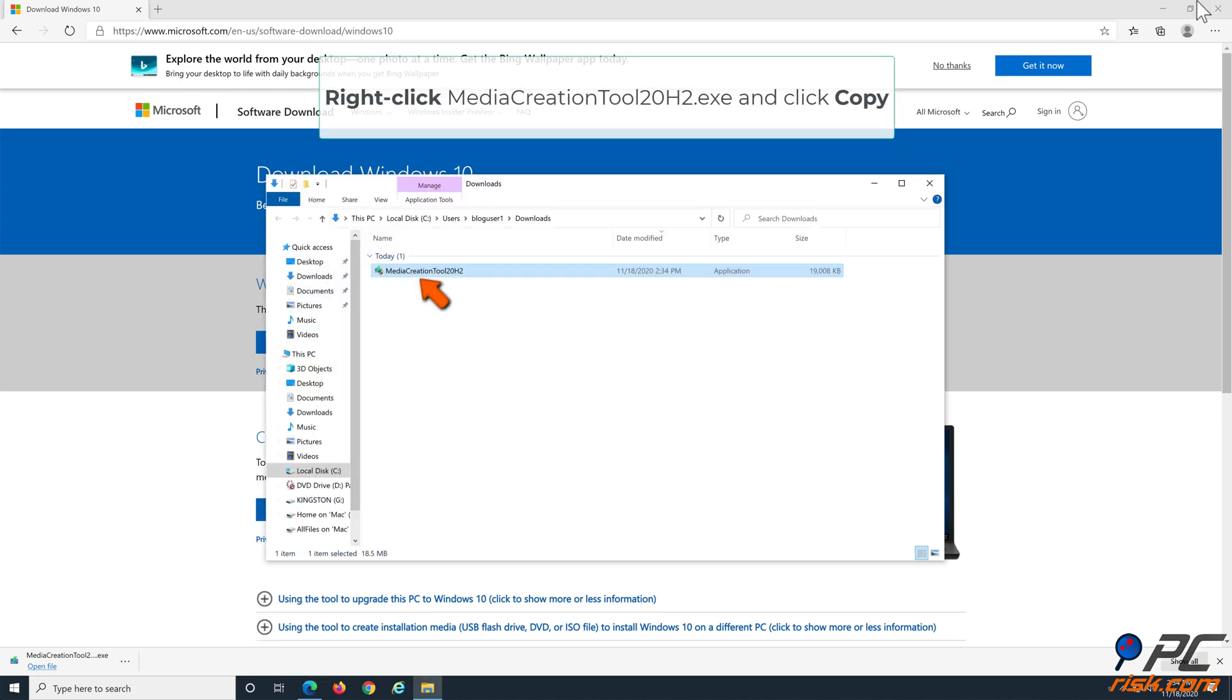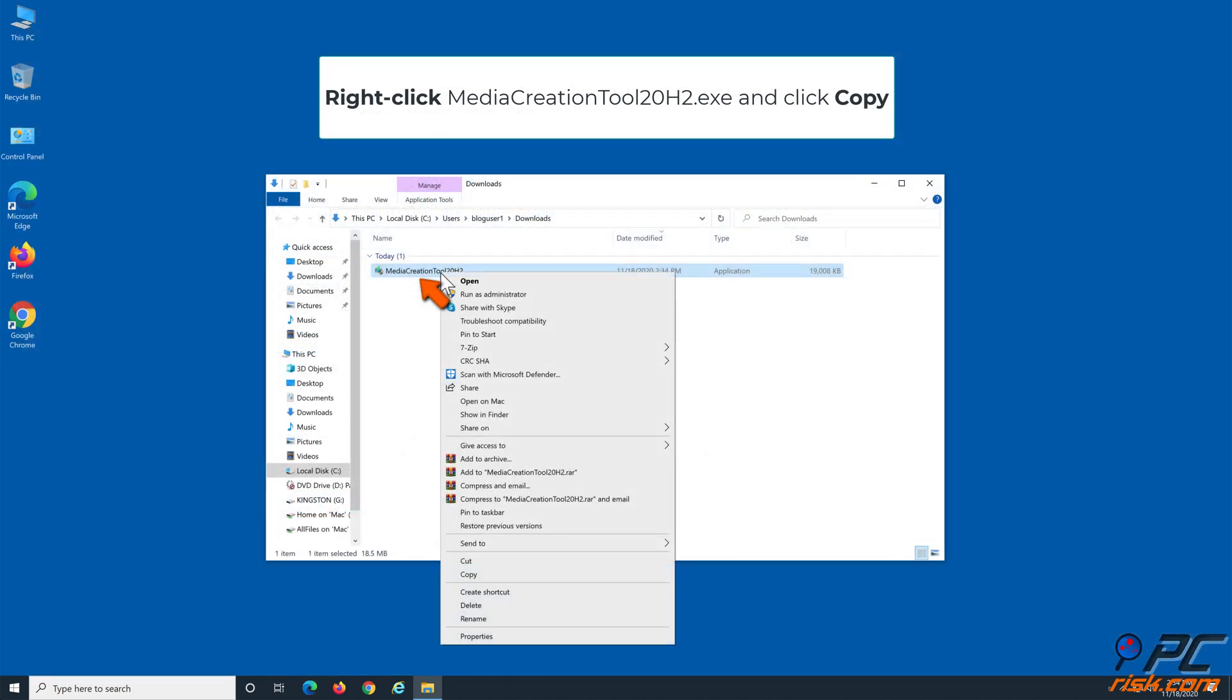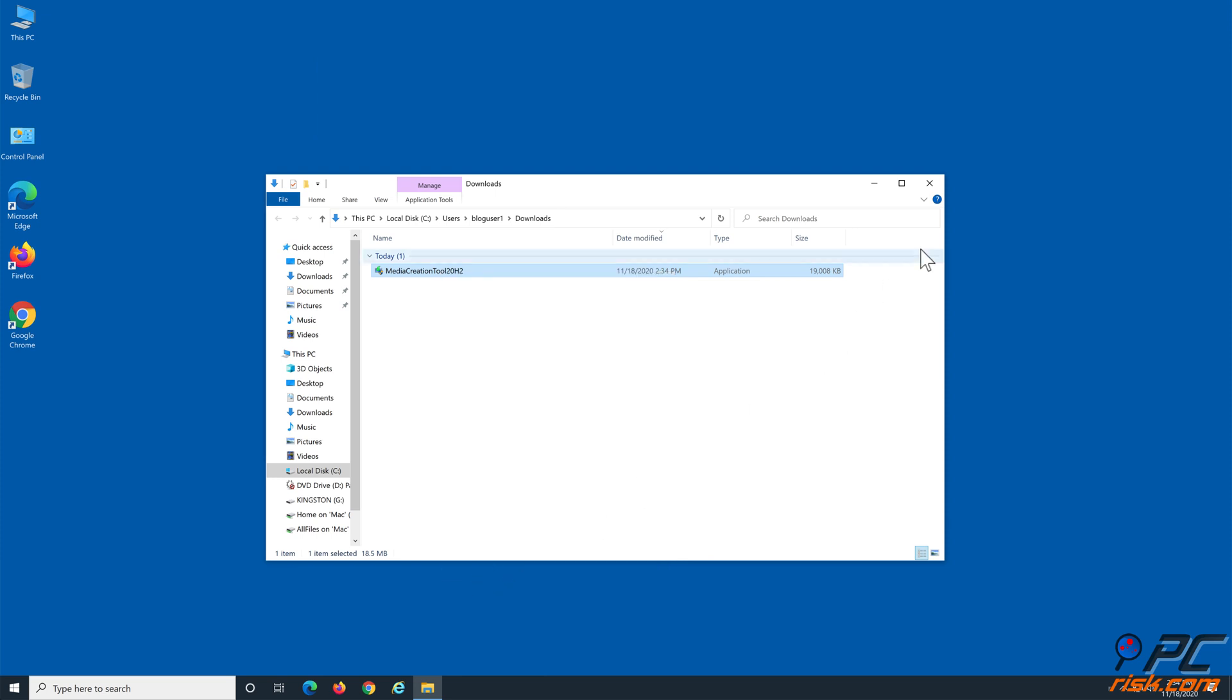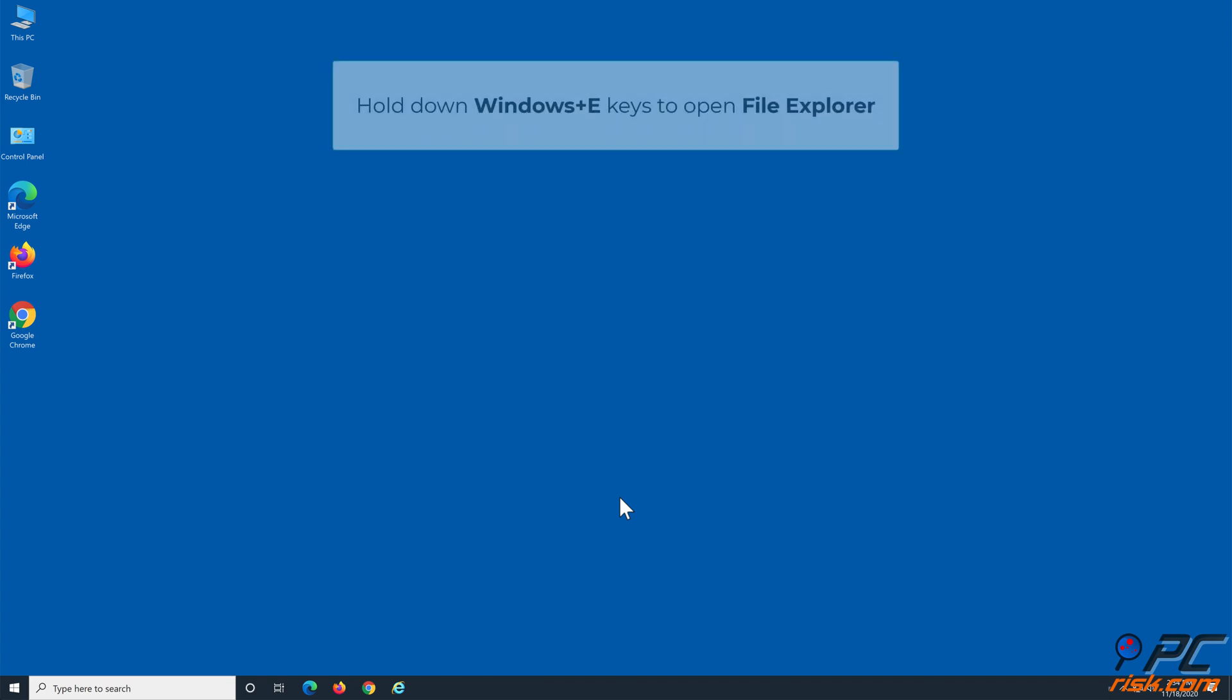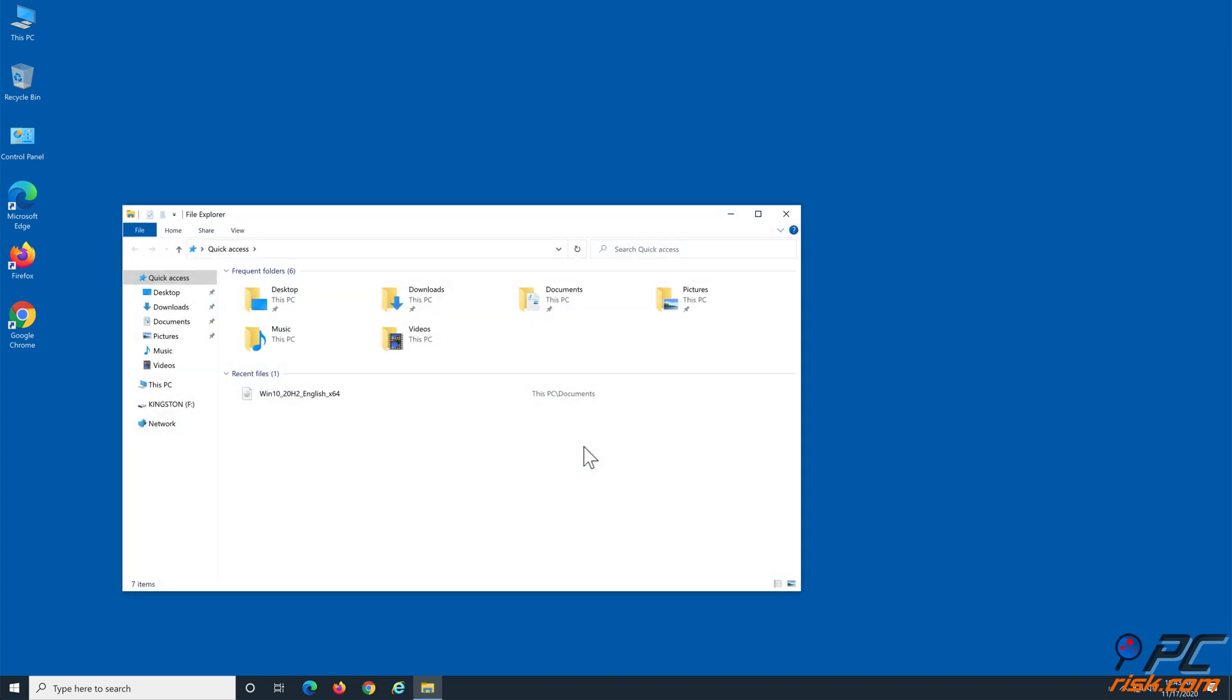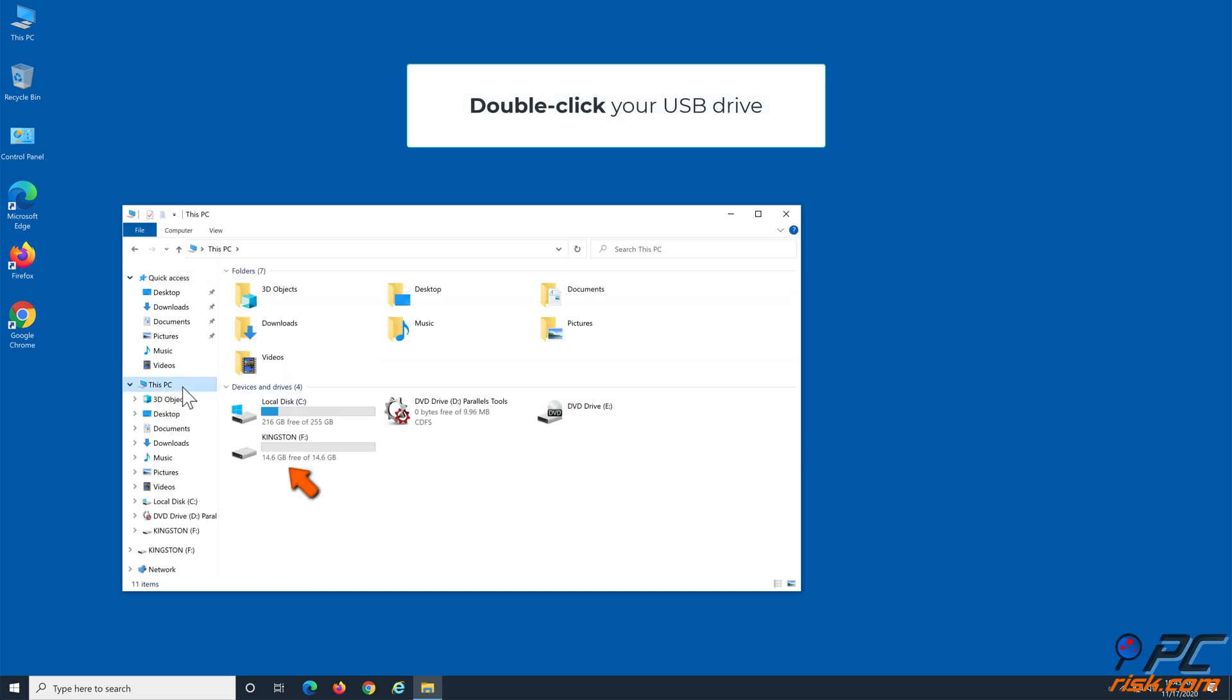Right-click the Media Creation Tool 20h2.exe and click Copy. Hold down Windows plus E keys to open File Explorer. Navigate to This PC, identify your USB Drive, and double-click it.